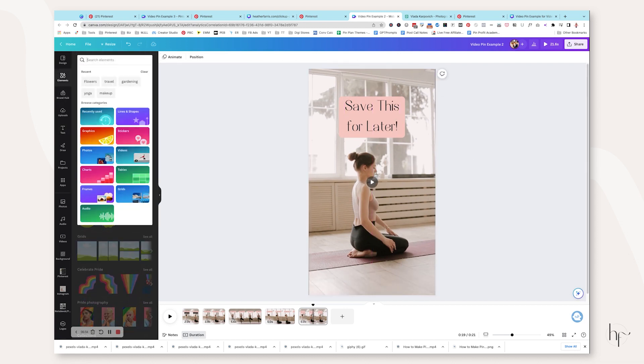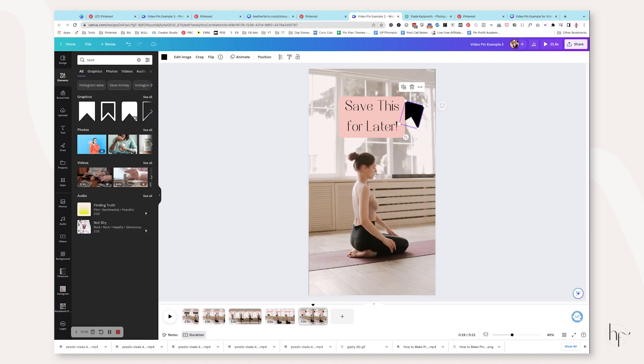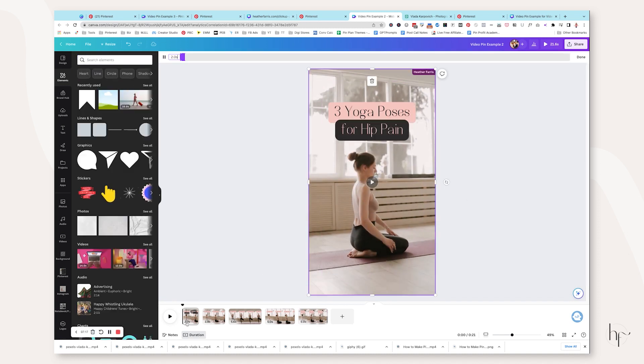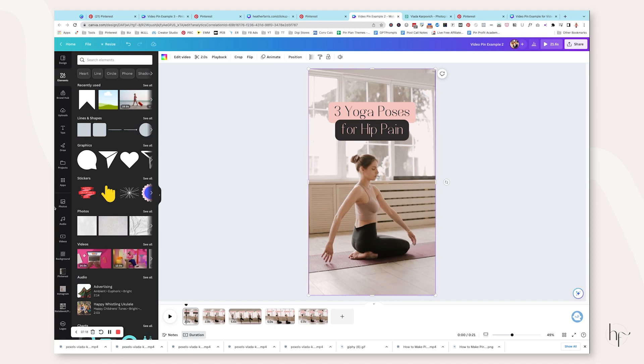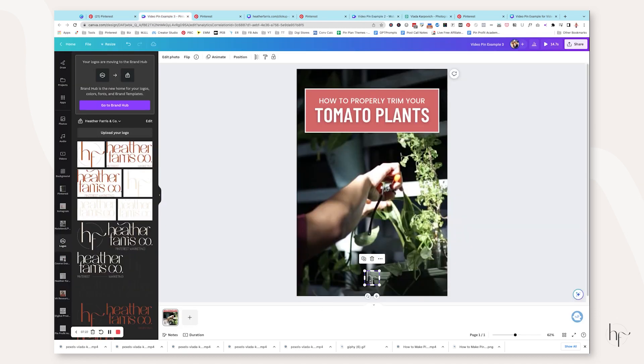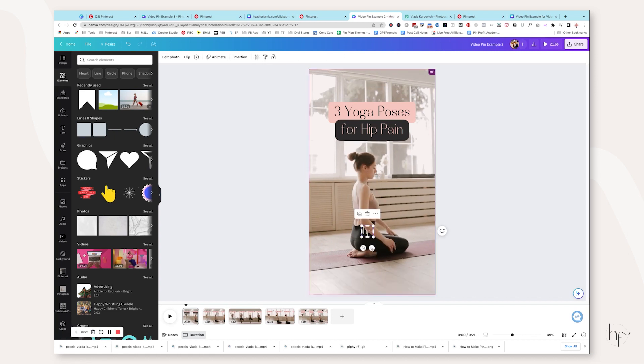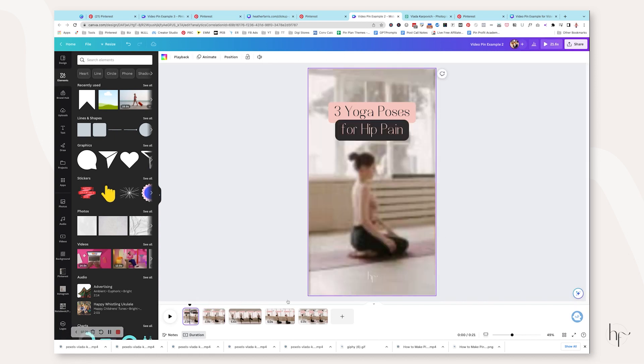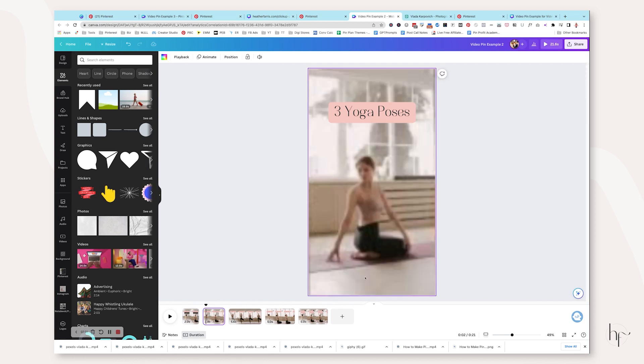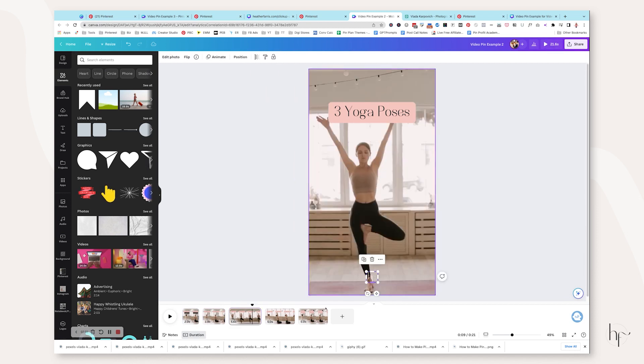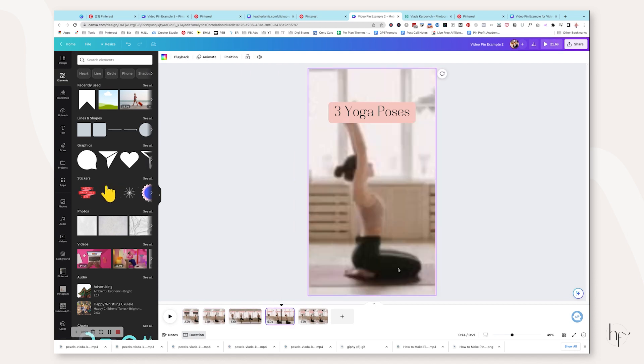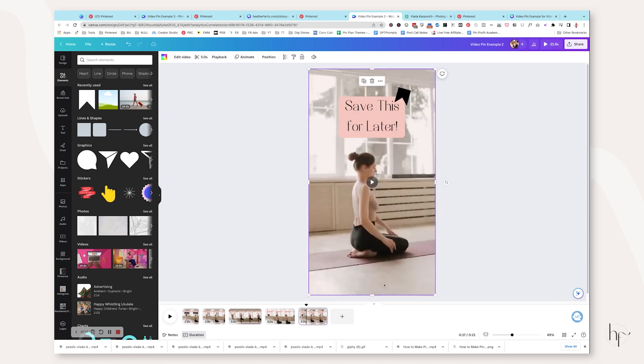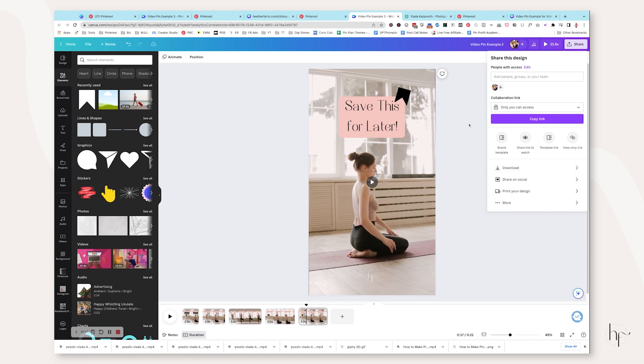And then if you wanted to get fun with it, you can actually add some elements. And then of course, don't forget to add your branding again, because we don't want to create content on Pinterest where people don't actually know who we are or who we represent. We always want to make sure that our brand is represented nicely. So I would suggest including a logo of some sort on each slide or at least your URL. And then you would download this as an MP4 video.